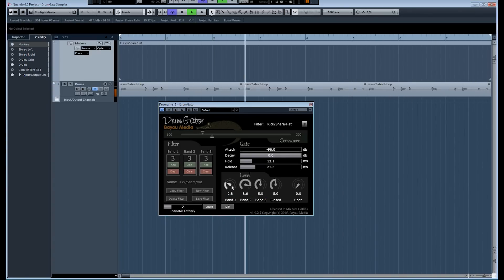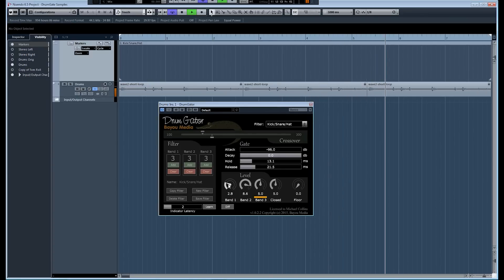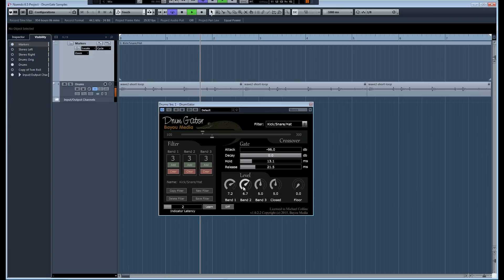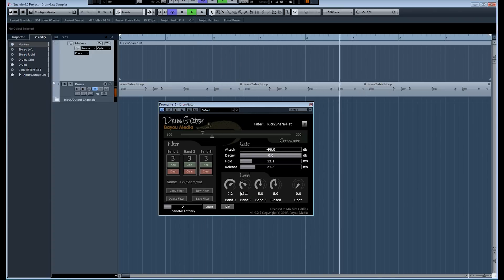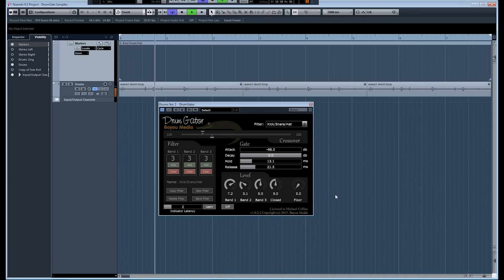Reducing transients on the kick, increasing them on the snare. Doing the opposite effect. We're making the kick stronger and reducing transients on the snare, leaving the hi-hat alone.